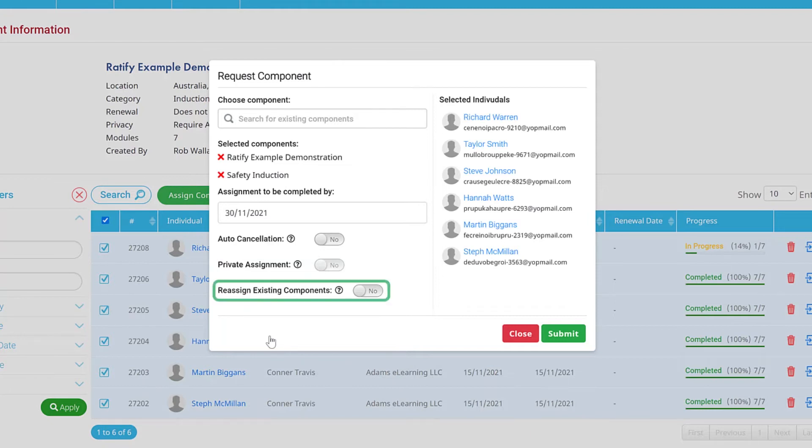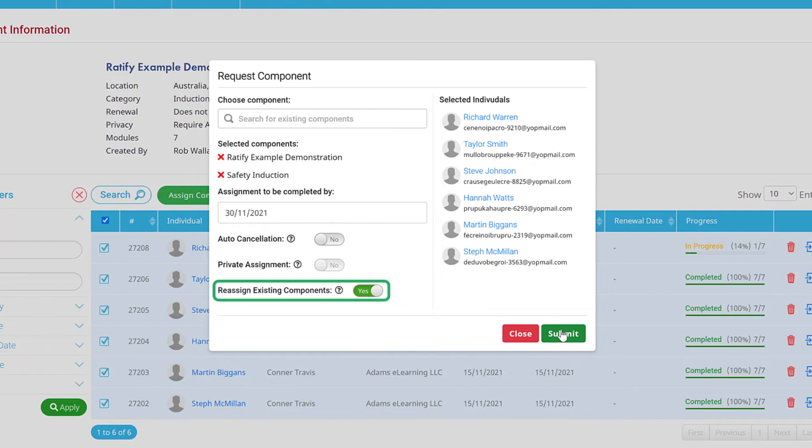If the individual has already completed the component and you would simply like to reassign, toggle the last option to Yes.